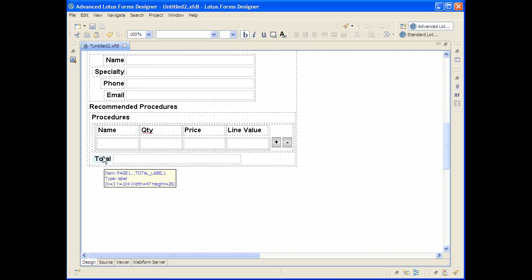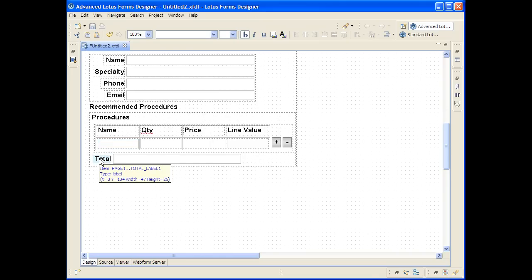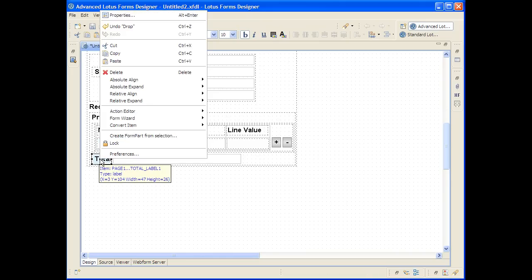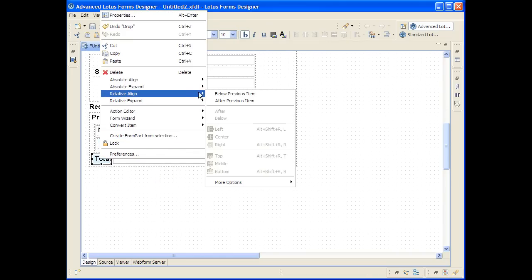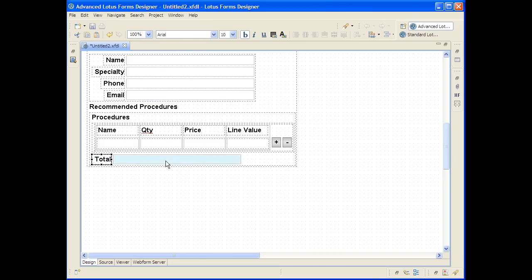Pretty much the only thing you need to do here is to tell this automatically generated total to stay aligned relatively below this table during runtime so that as it expands the total will automatically go down with it.